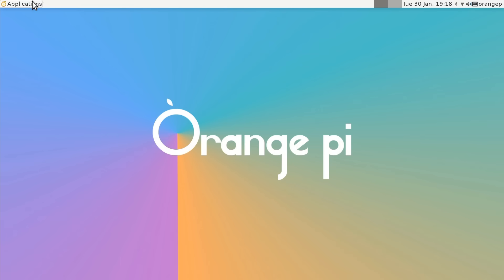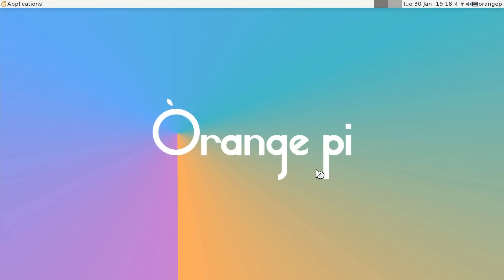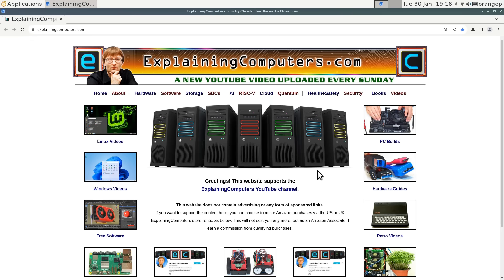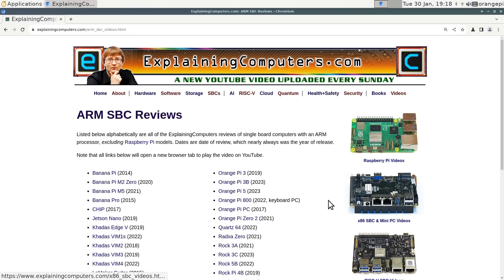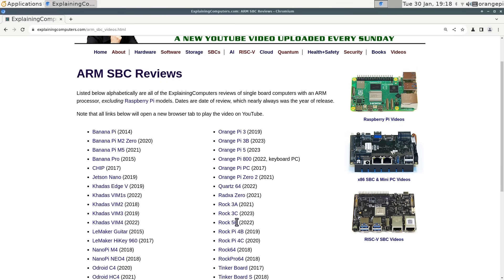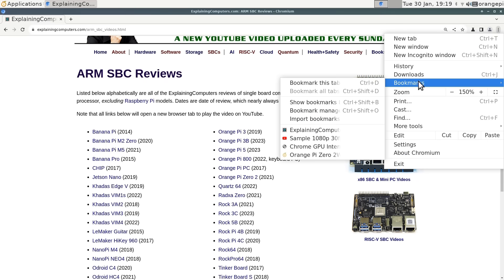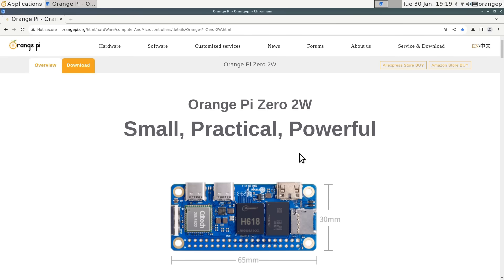Let's run up the browser, see what's going on there. Chromium Browser comes up reasonably quickly. Remember, we're running from micro SD card here. It won't be massively fast, but this isn't too bad. There we are, arriving in Chromium. We're on the Explaining Computers website. I'll have to add this board to the other ARM SBC reviews. It'll go in somewhere over here with all these boards.